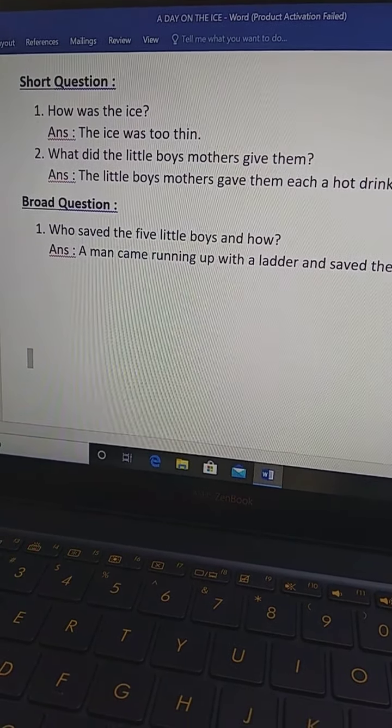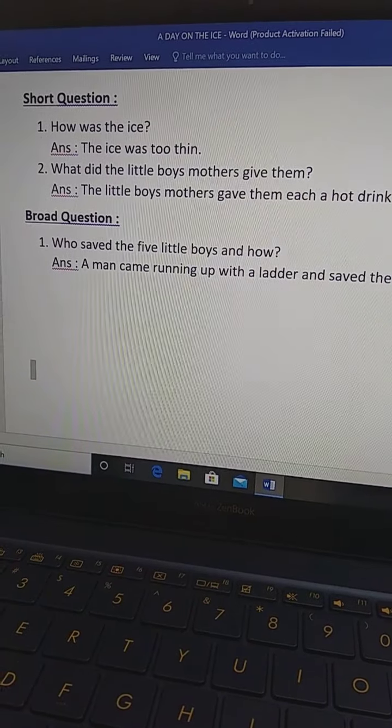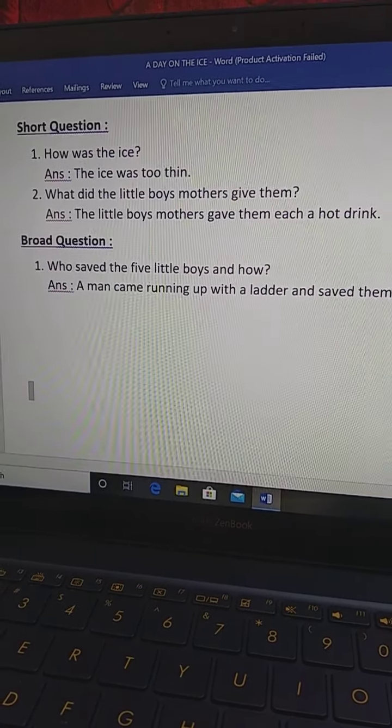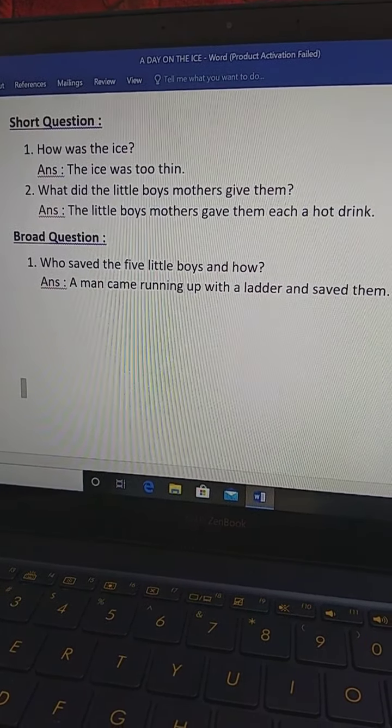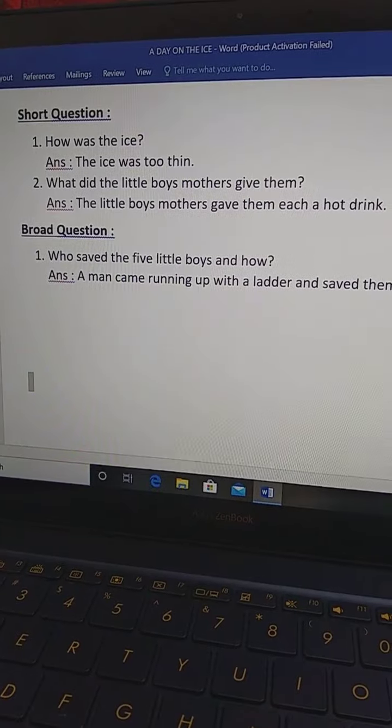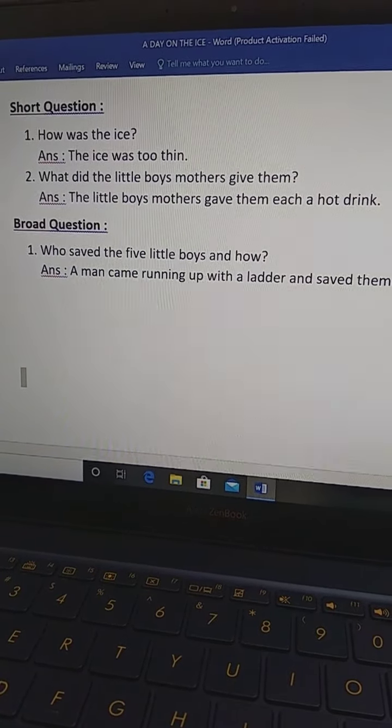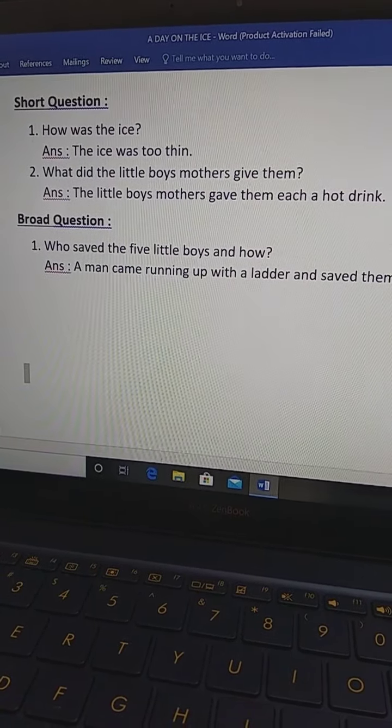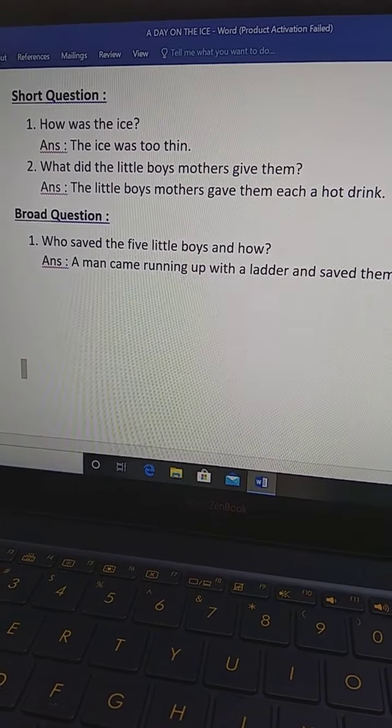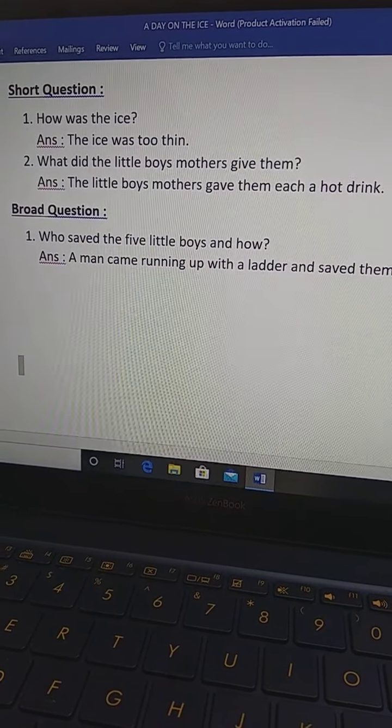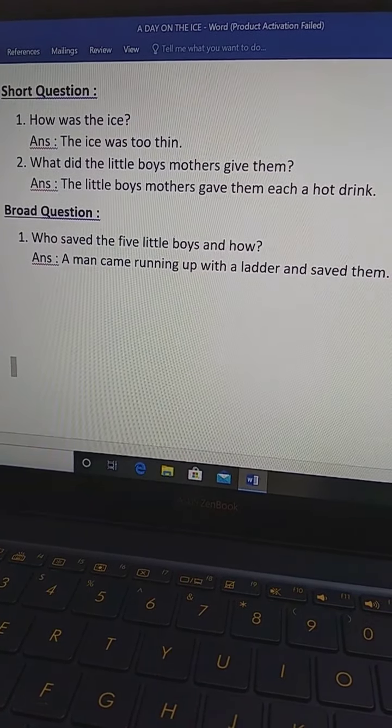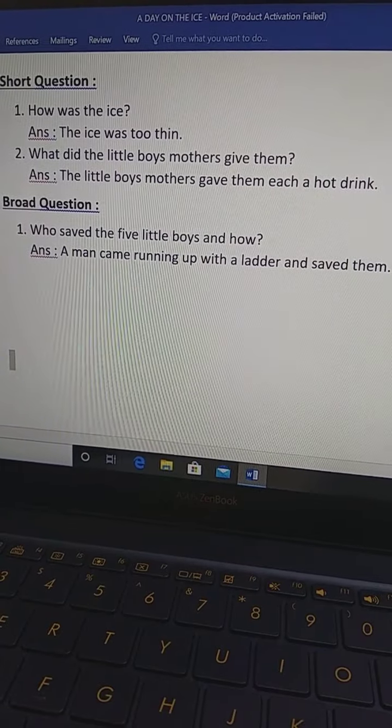And what did the little boys mothers give them? That's why the answer is the little boys mothers gave them each a hot drink. These are two short questions. And another broad question.